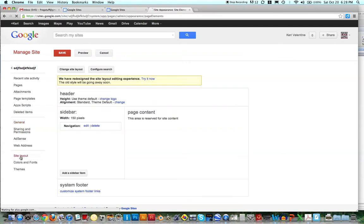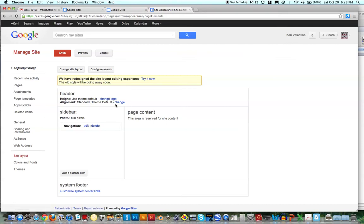And then this will let you, for example, change the header right here. You can change the logo, you can even change the alignment, but I have to show you something that's even cooler.